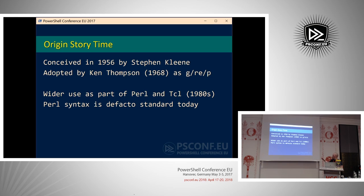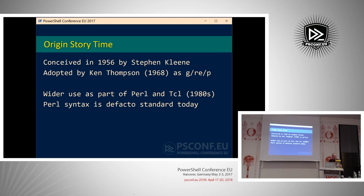When Ken Thompson was working on the ED editor in Unix, he needed a way to search through a large document succinctly and find a single piece of information. So he implemented something called GREP — it stands for something like Global Search Replace Patterns. This became widely used because it was a great way of extracting information from large datasets. It was later widely adopted when Perl and Tcl, the scripting languages of the 80s and 90s, adopted regex as part of their core language features.